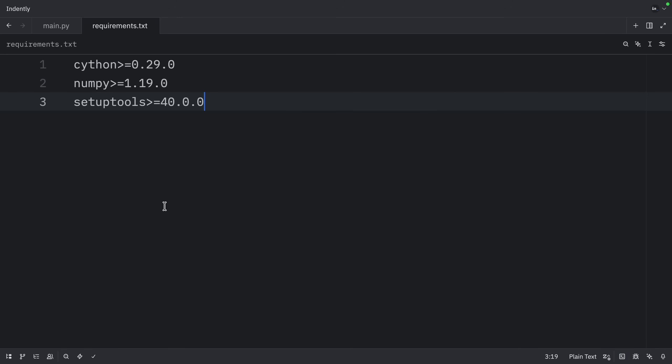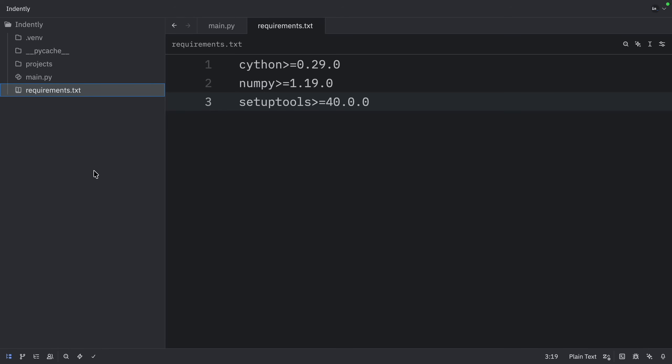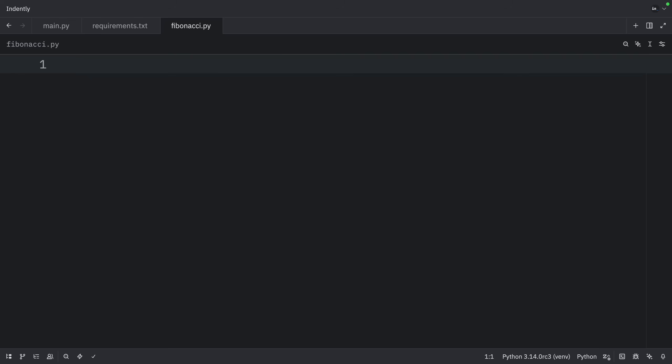Moving on, we're going to create a new file called fibonacci.py. And here we're going to create the Fibonacci function, which demonstrates the iterative approach to calculating Fibonacci numbers. This will be the most efficient pure Python implementation for large values of n because it avoids the exponential time complexity of naive recursion.